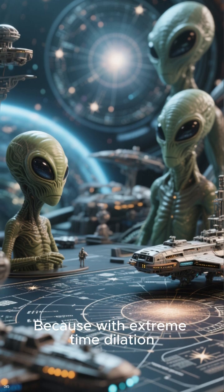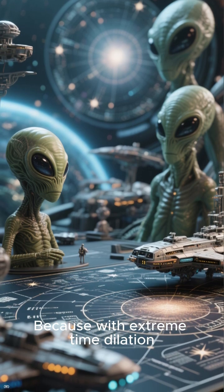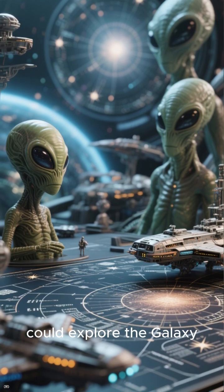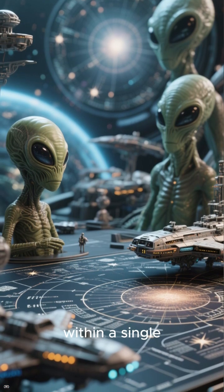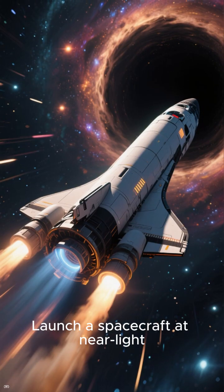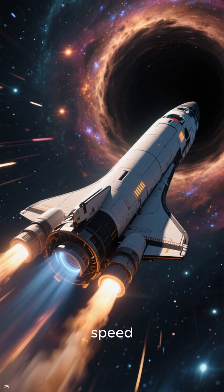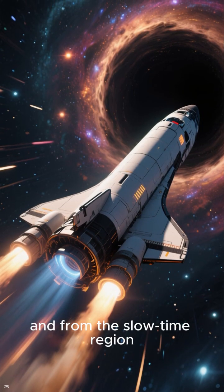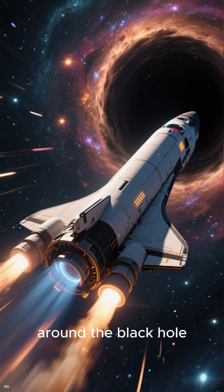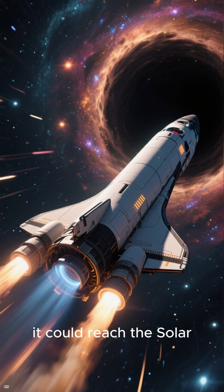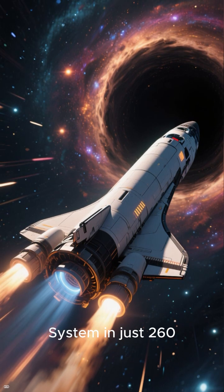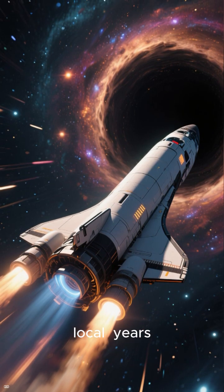Because with extreme time dilation, a civilization could explore the galaxy within a single lifetime from their perspective. Launch a spacecraft at near light speed, and from the slow time region around the black hole, it could reach the solar system in just 260 local years.